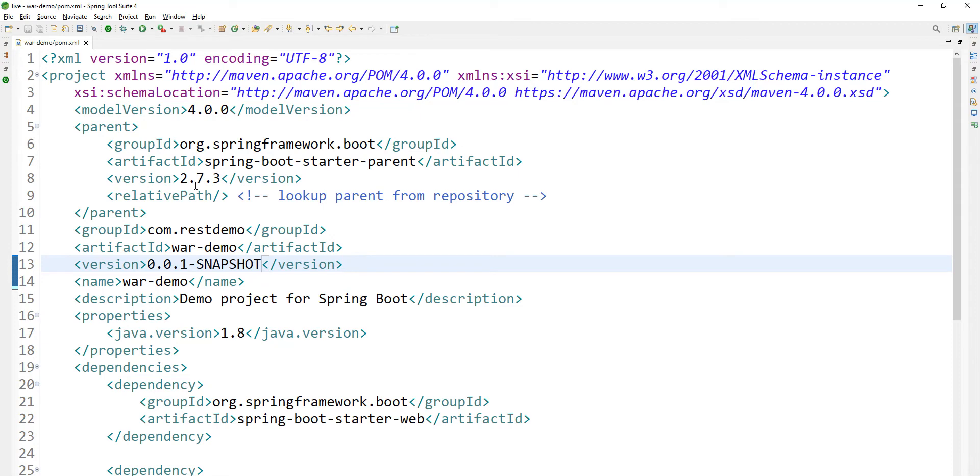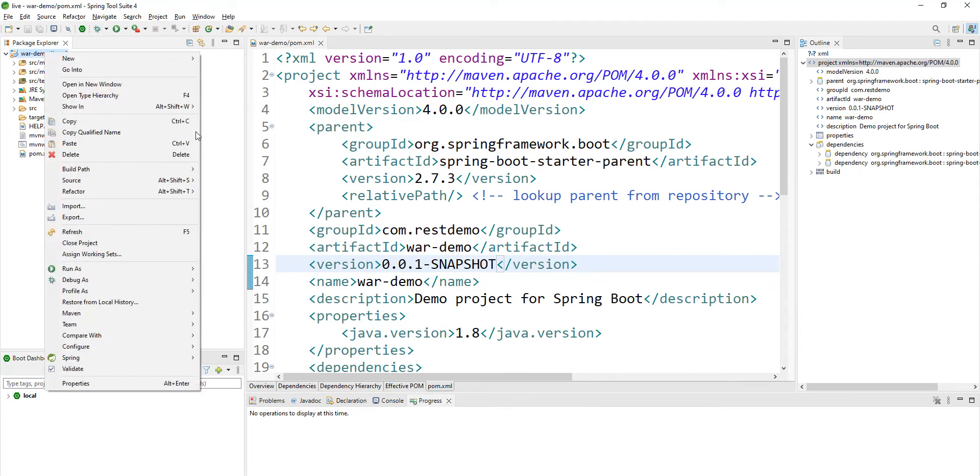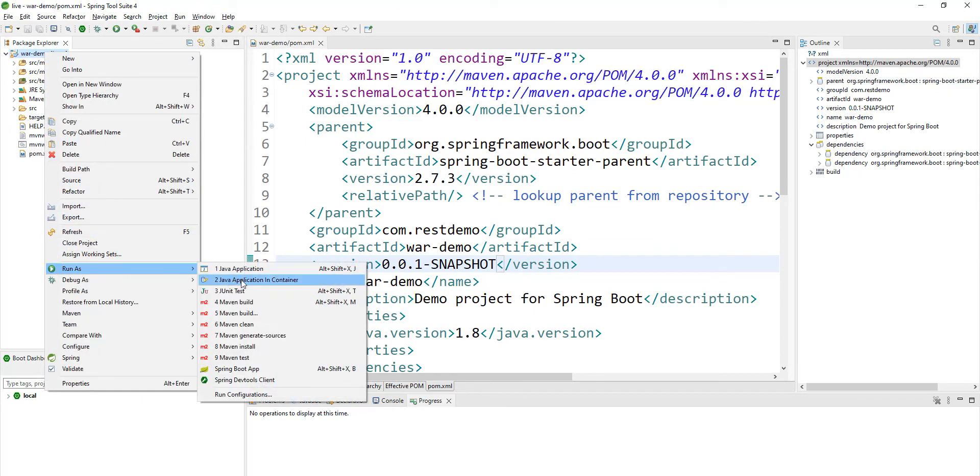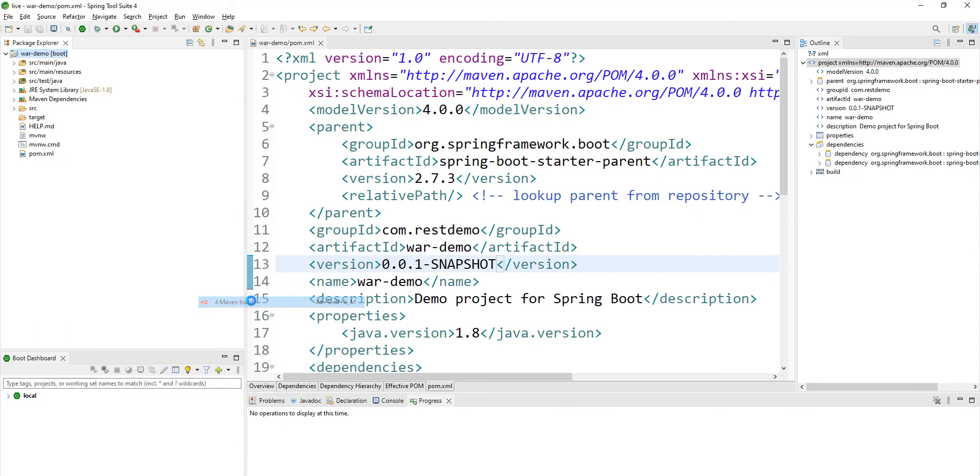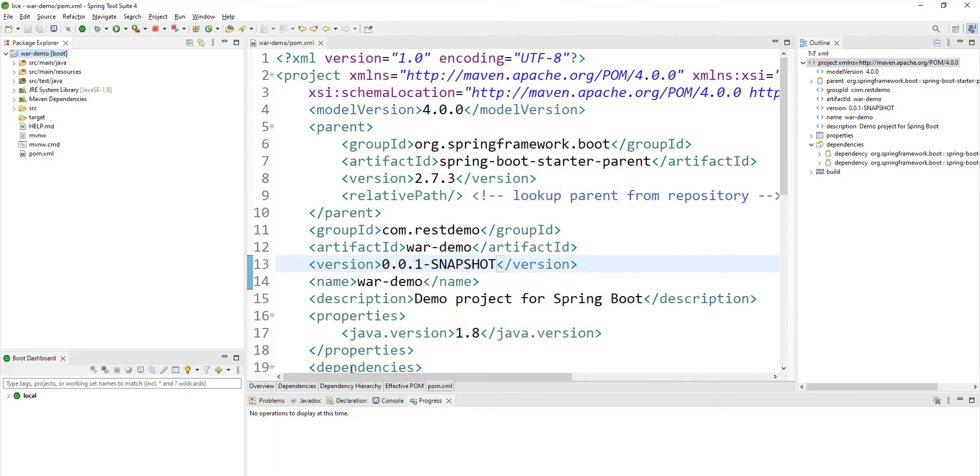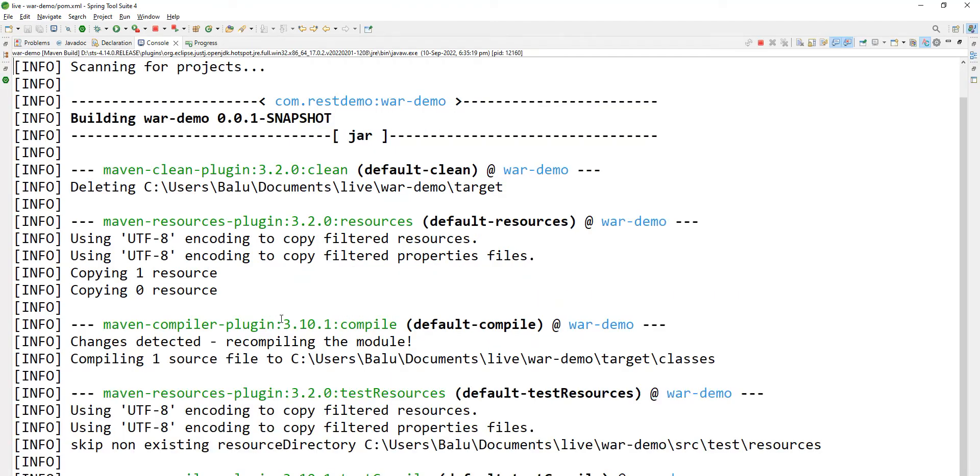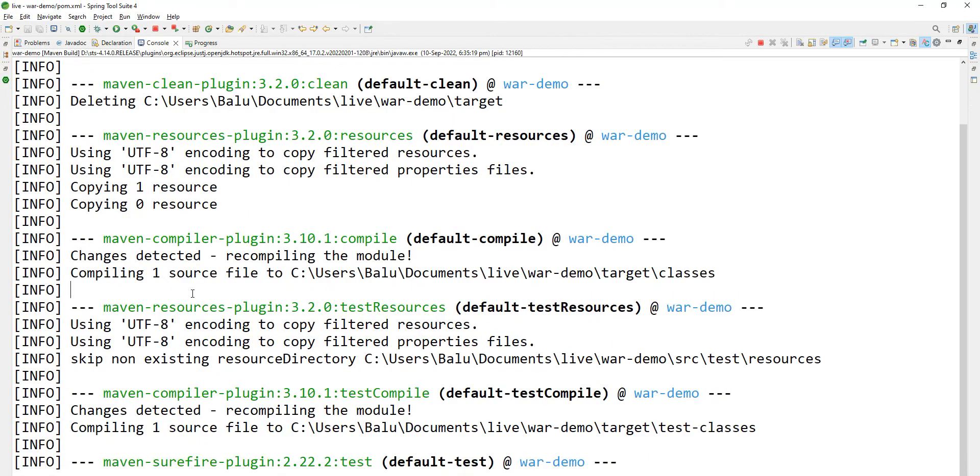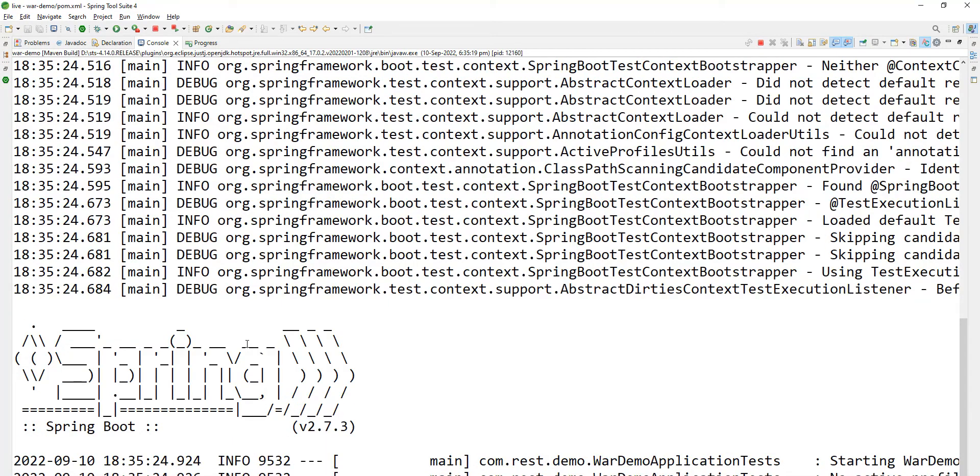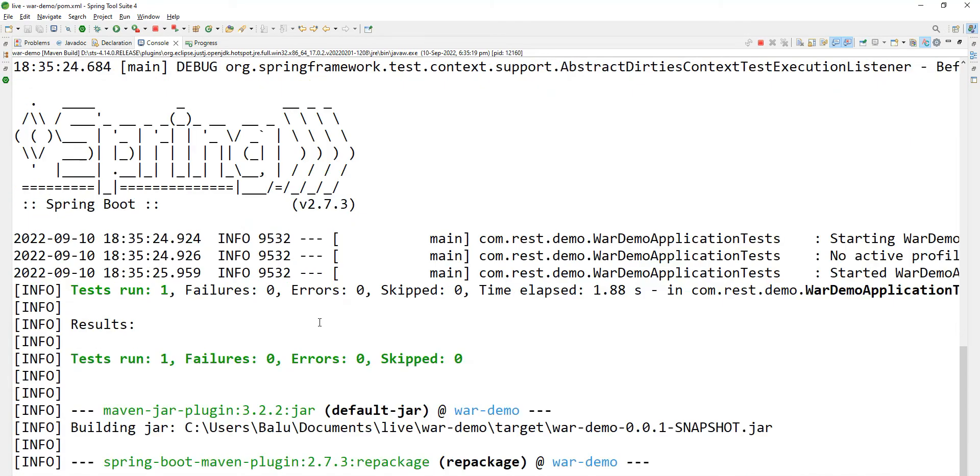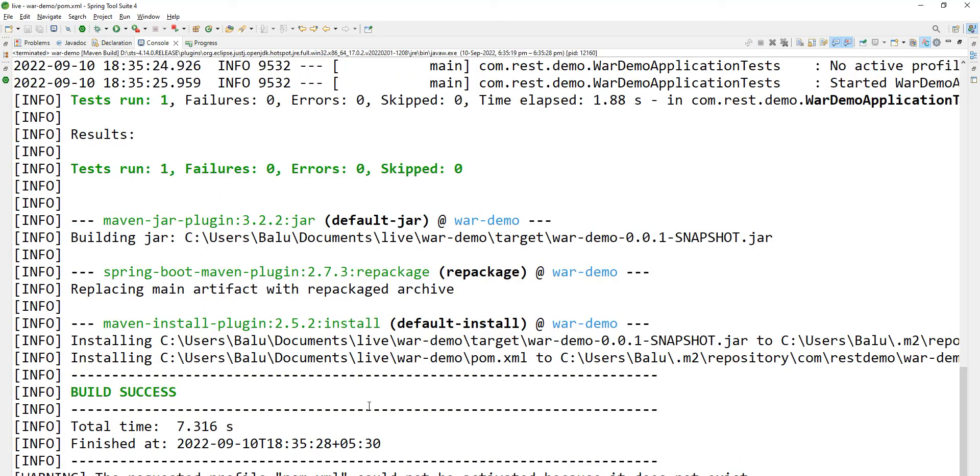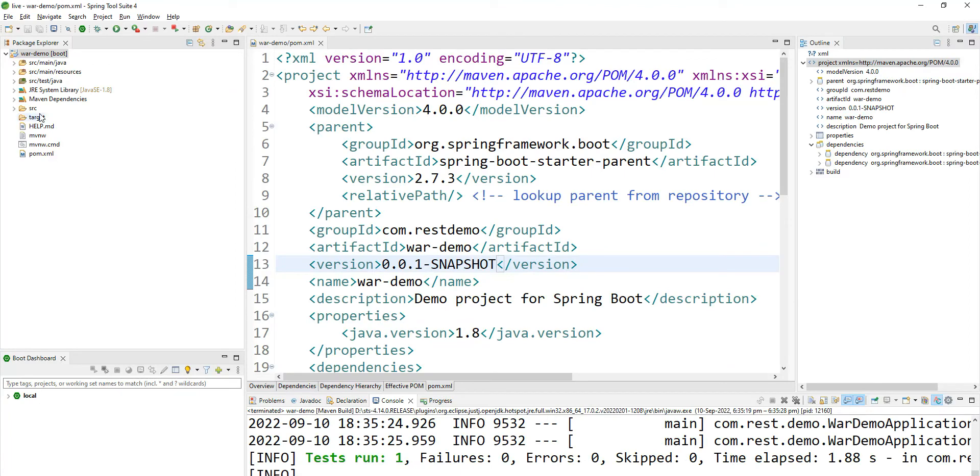We have to change the packaging. Before that, I want to do a Maven build. Run as, you can click Maven build, let's say clean install, apply, run. Maven build is running. If you see the target folder, let me refresh this target folder.